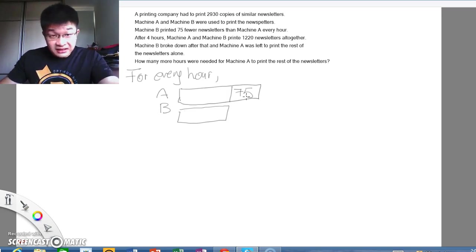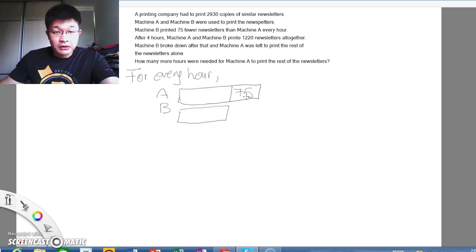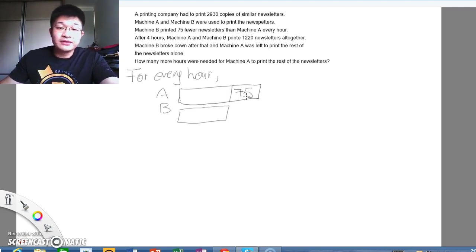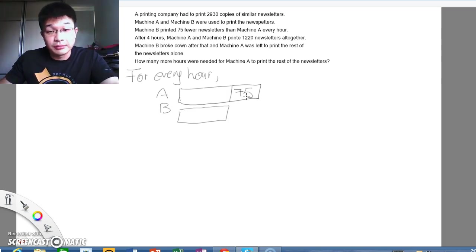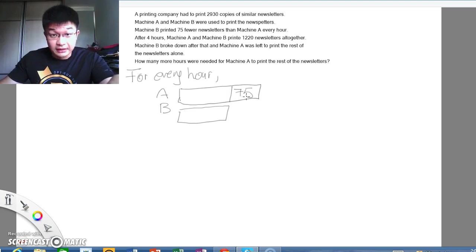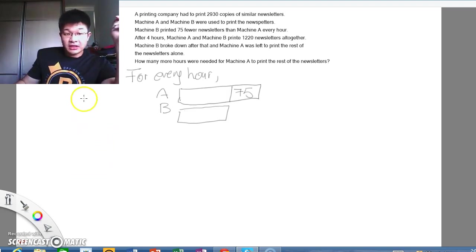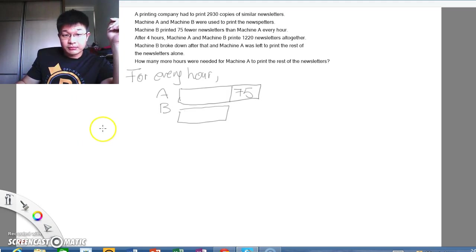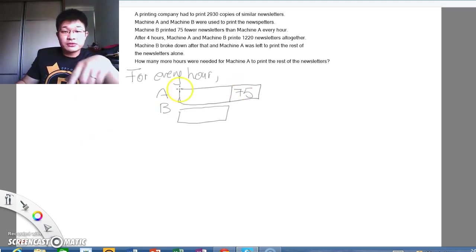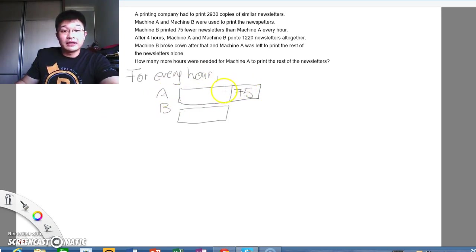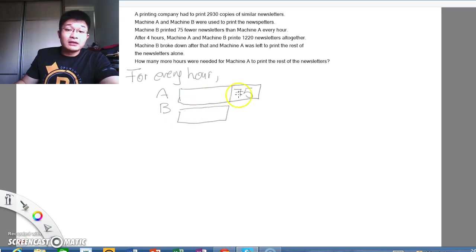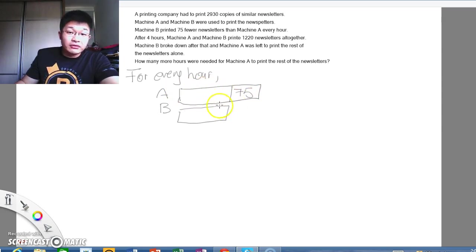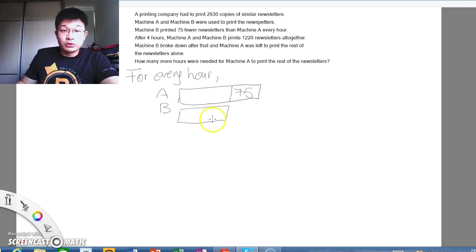The next line, however, tells us a lot more. After 4 hours, Machine A and Machine B printed 1220 newsletters all together. So if we were to draw that using a model method, I like to stack the models up. Because for this one here, we know that this is for every hour. I will have one unit, one unit, and one unit of A will add to 75. This is for every hour, A will print this amount, and for every hour, B will print this number, whatever number it is, we don't know yet.